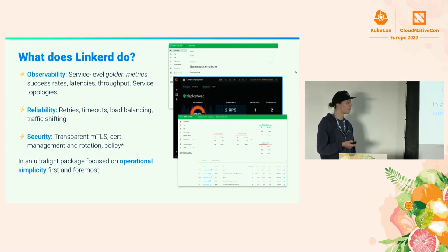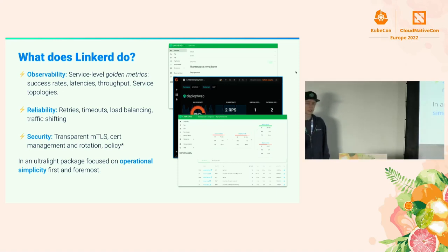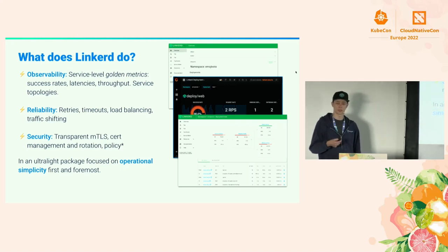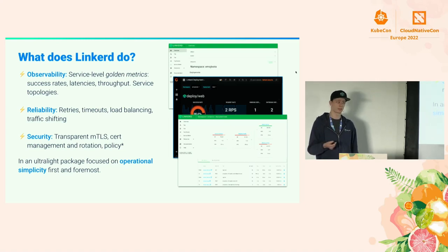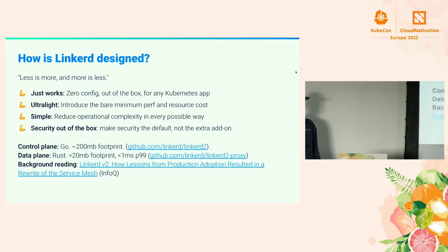We basically do this by injecting a bunch of proxies running as sidecar containers next to your applications. What Linkerd does is it injects a proxy next to your application, it receives your traffic, it proxies it over to its target, and in the process it achieves MTLS for security. It pulls metrics from that so you have observability, and it provides useful features such as retries and timeouts to achieve reliability. Service meshes can be simple if done right, and that's exactly what we're trying to do.